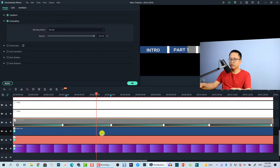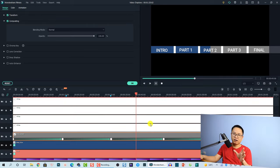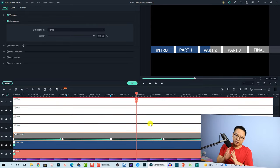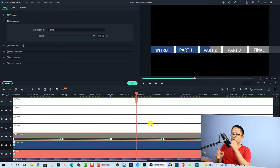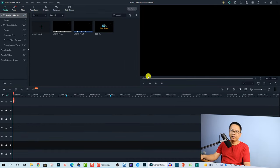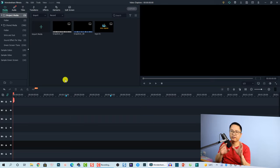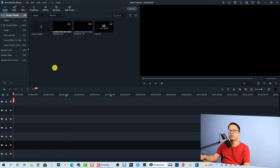So actually it is very easy to create this animation and special effect. I'm going back to Filmora 10 now. I'm going to delete everything on the timeline to show you step by step how to create this. It's very easy — just follow me. Press Ctrl+A to delete everything.